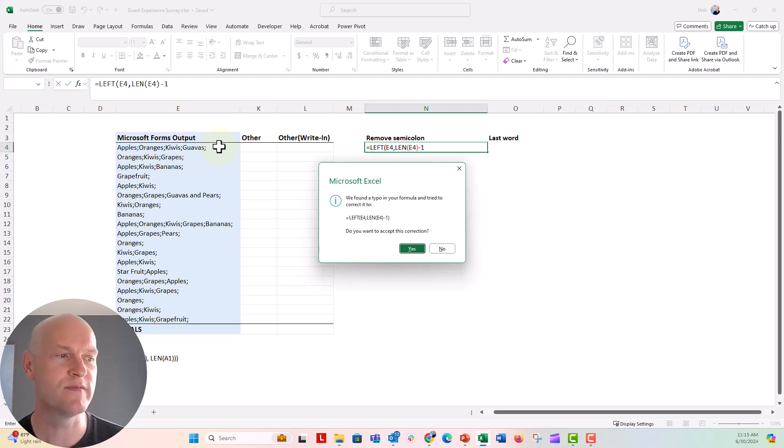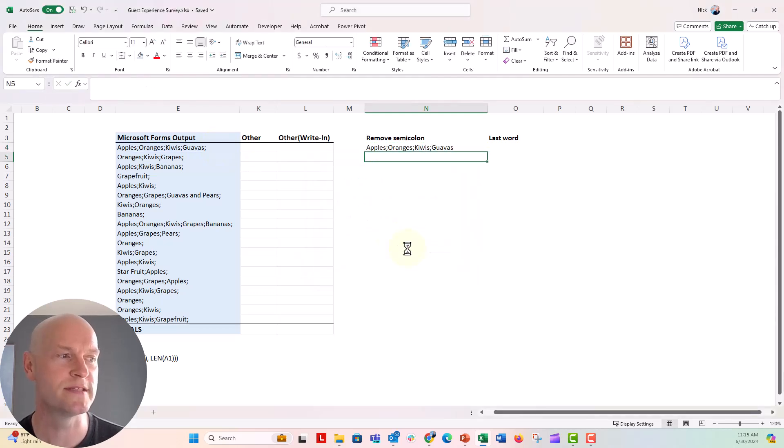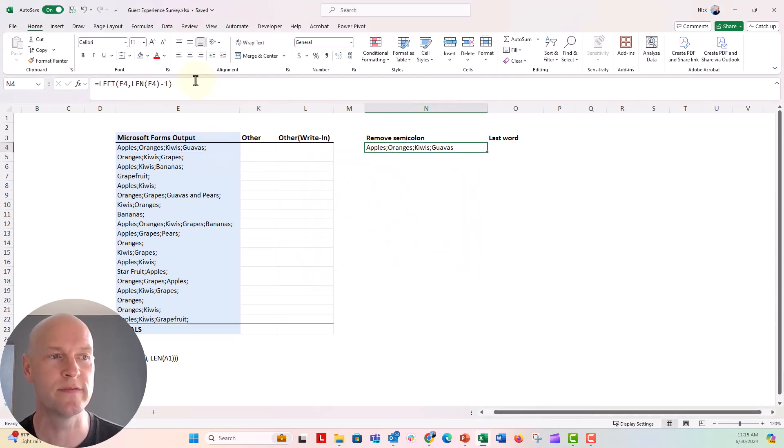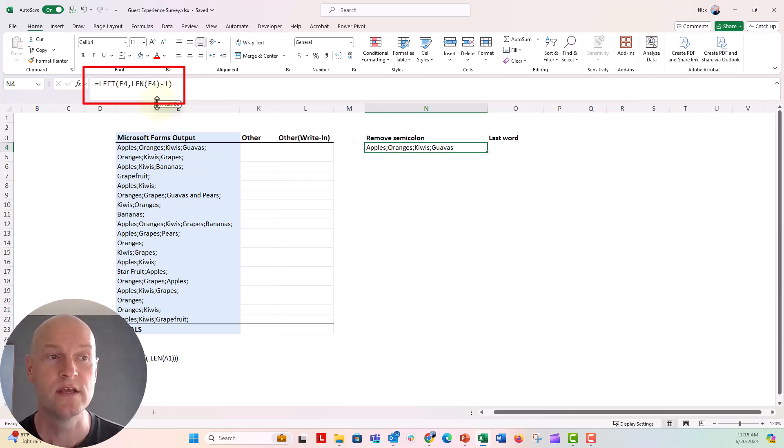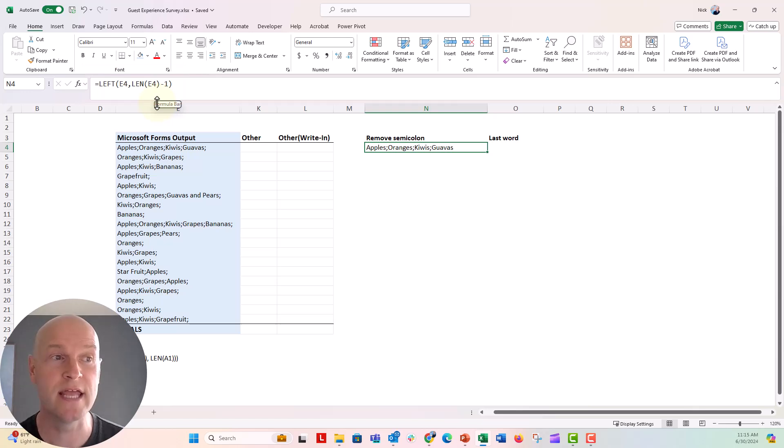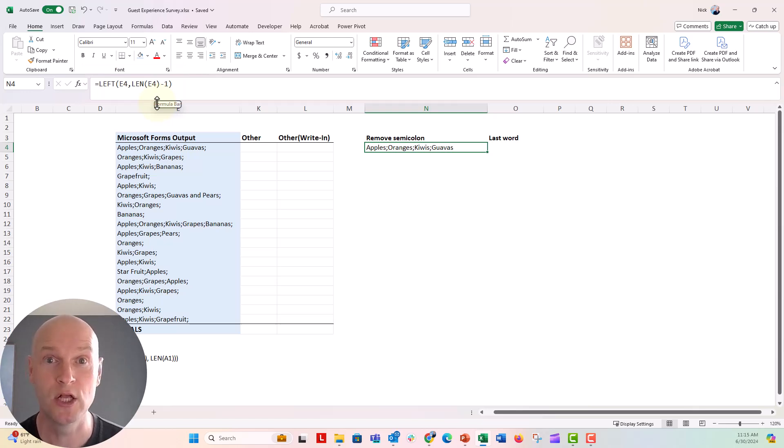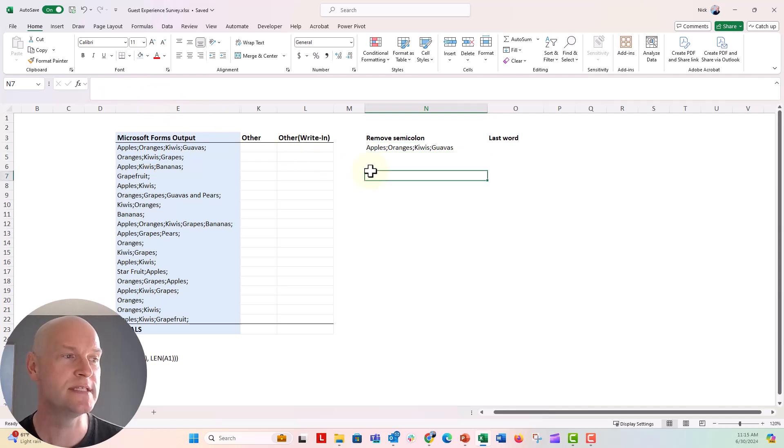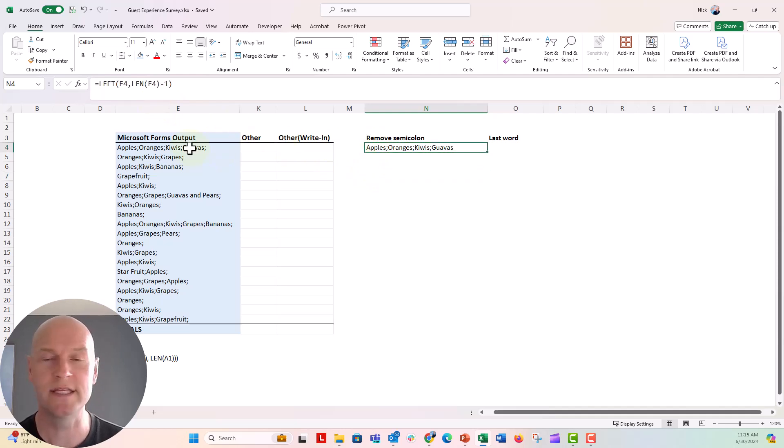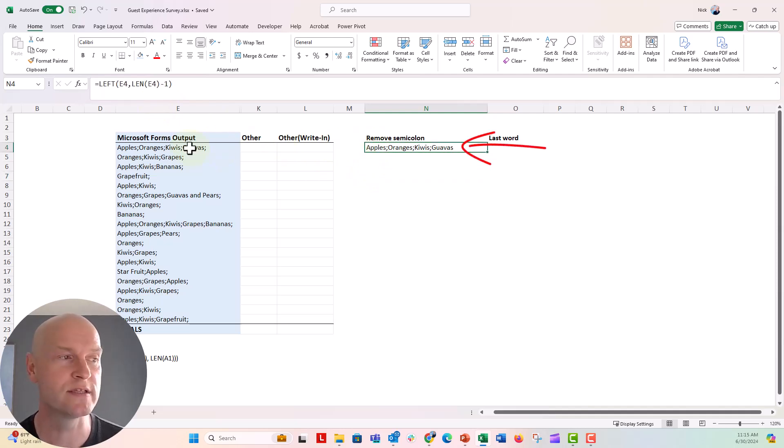It says we found a typo. It needs one more close parenthesis. So you just wanna close the parenthesis on the end of that formula. Check out this formula right up here. So left, refer to the cell, comma, len, open parenthesis, refer to the cell again, minus one, close that parenthesis. And now you see that there is no trailing semicolons. There's no final semicolon there. So I'm gonna go ahead and copy this down.